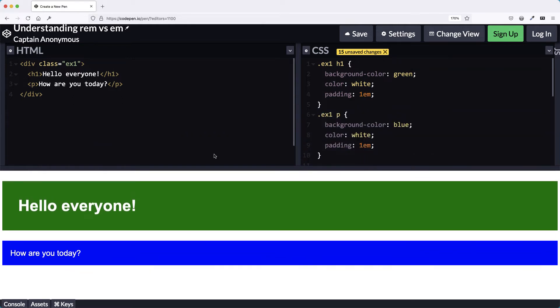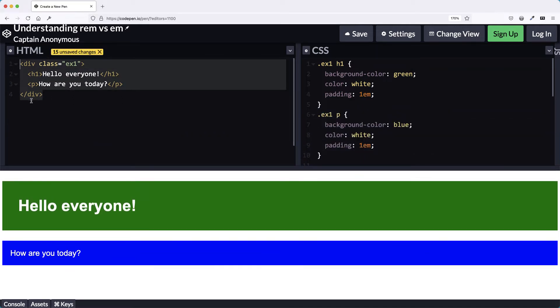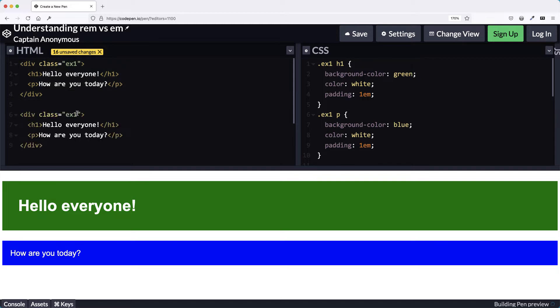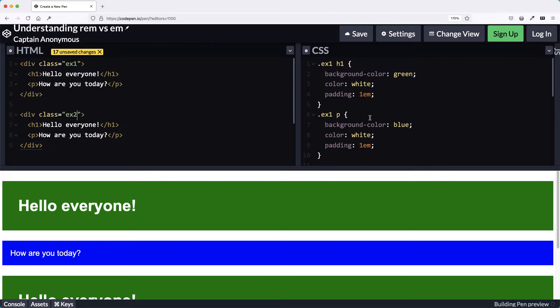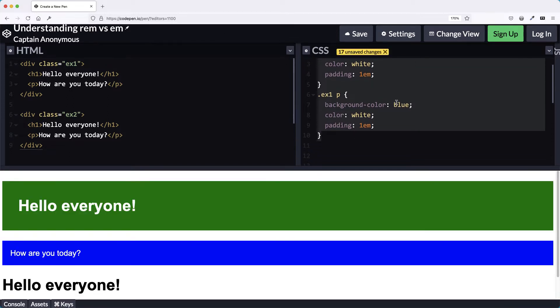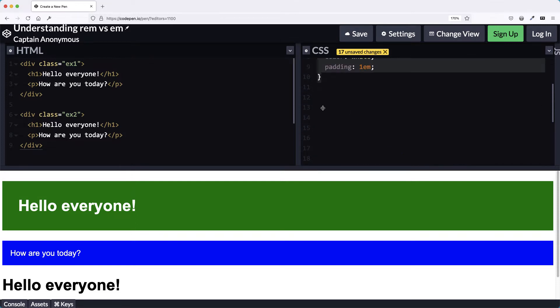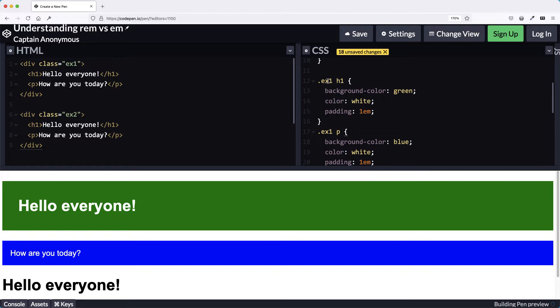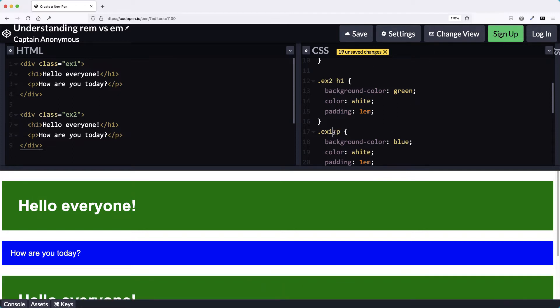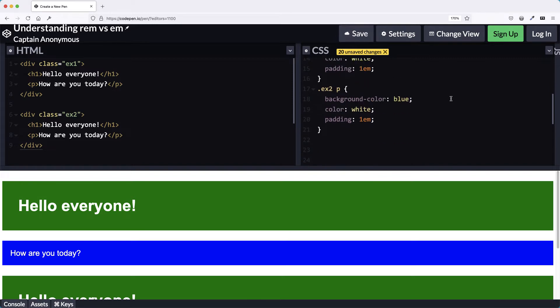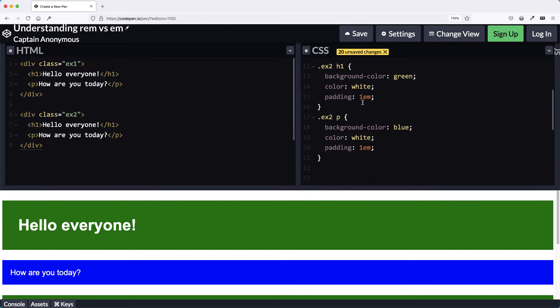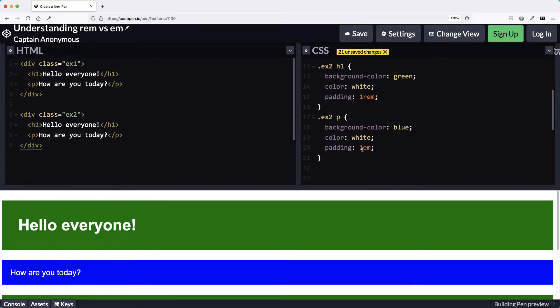So let's try this same thing again. I'm going to copy my HTML and paste it, changing the class to EX2. Now I'm going to copy my CSS for the first batch of stuff, paste it in again, and change it to EX2 H1 and the EX2 paragraph. And instead, let's set these to 1rem — R-E-M. It doesn't stand for rapid eye movement; it's not a band from the 80s and 90s that really rocked my Gen X world. It is, in fact, root relative ems.